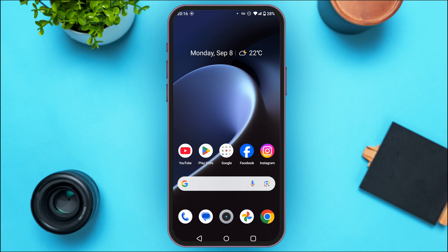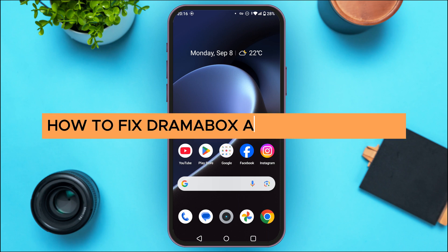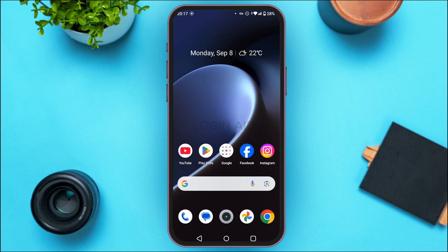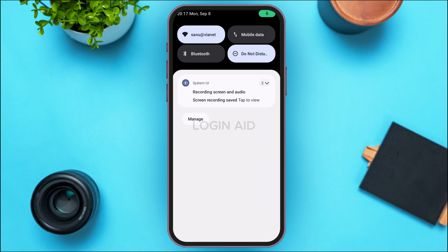In today's video, I'll teach you how to fix the Drama Box application not working. If your Drama Box application is not working, there might be various reasons behind it. The first reason might be poor internet connection. In that case, make sure you're connected to a stable network. After that, your problem should be solved.